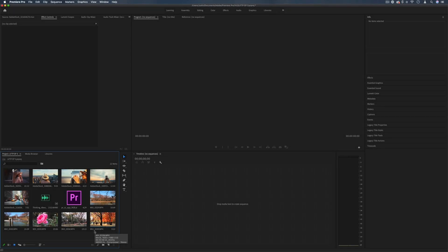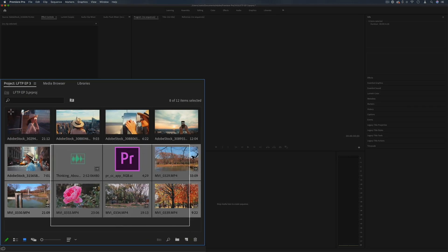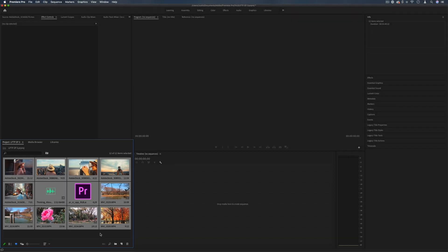Hi my name is Justin Odisho and in this video I'm going to show you how you can organize and arrange your footage in Adobe Premiere Pro in the project media bin.